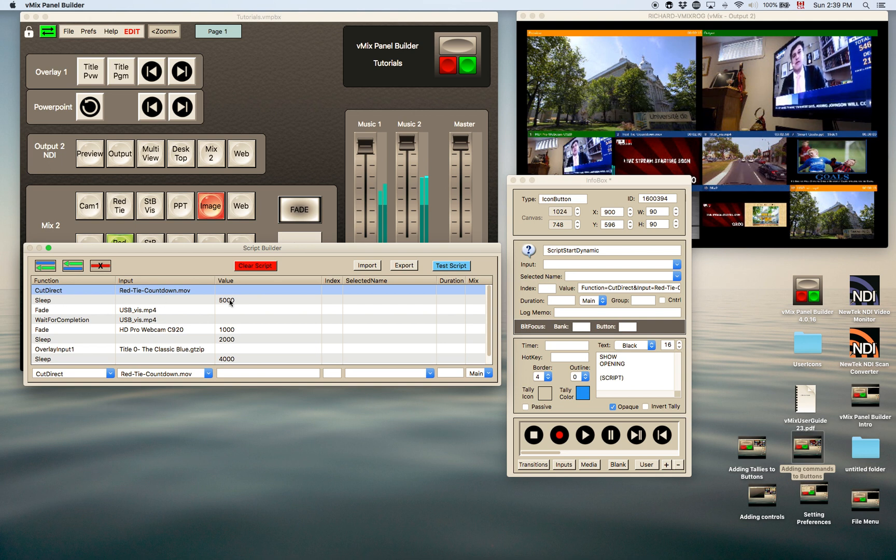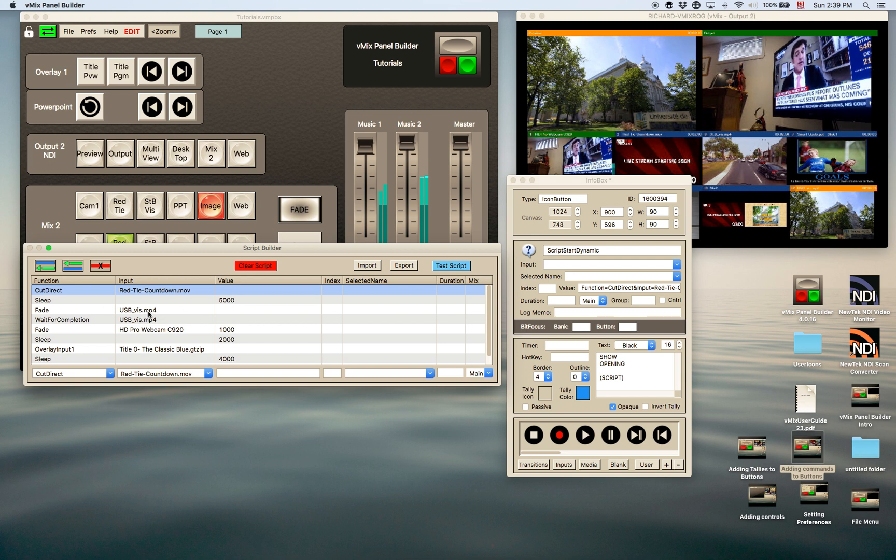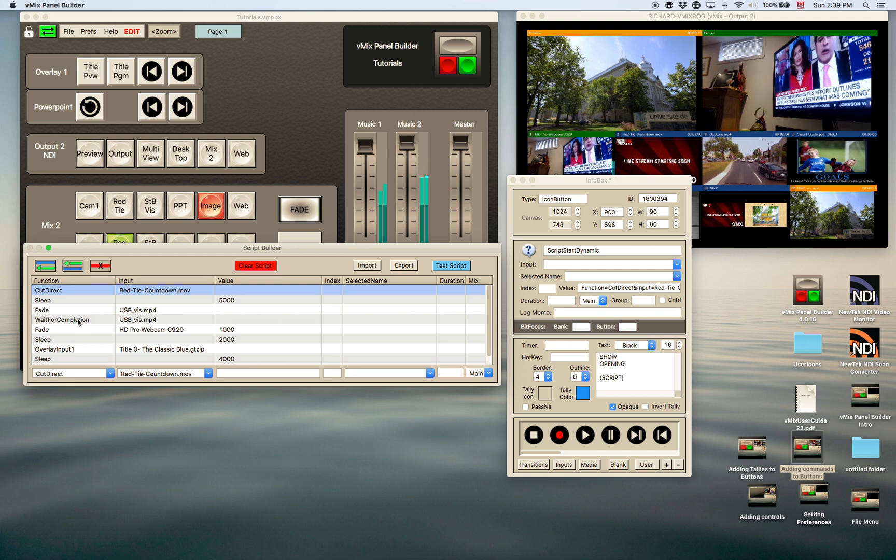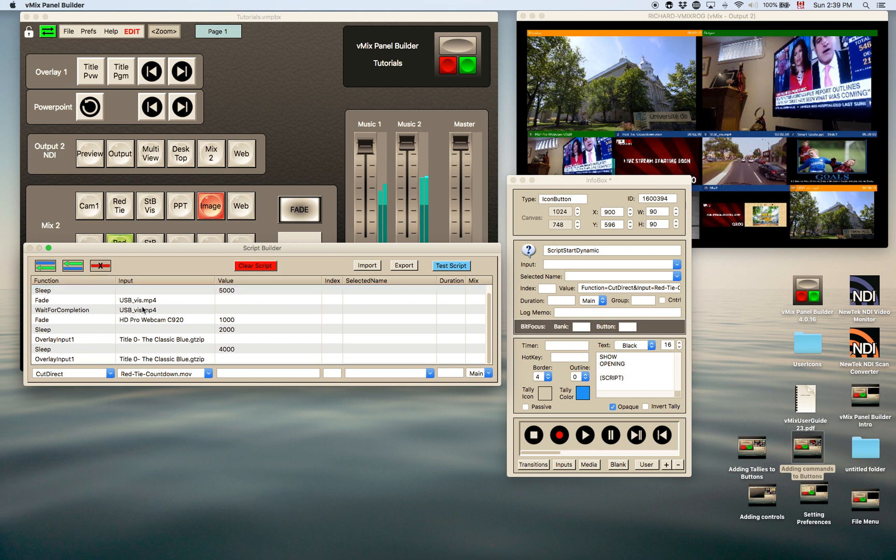In other words, wait 5,000 milliseconds. So wait for 5 seconds, then fade to this other input. It's a video, it's an mp4. Wait until that input, that video is finished playing. Then fade to another input, to the camera, to a camera.